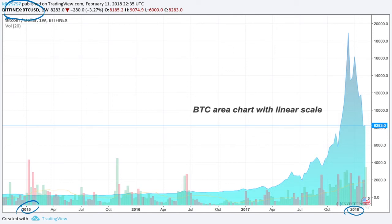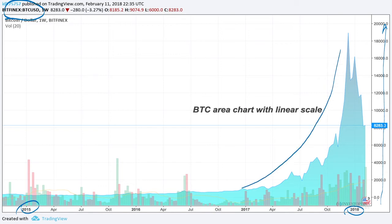Most noticeably on this chart is that the y-axis moves up in a linear fashion — from 0 to 2,000 to 4,000, all these numbers jump in the same arithmetic formula. You'll also notice that in 2017, prices looked like they skyrocketed in Bitcoin. The market started rallying throughout the first half of 2017, and then they really took off. Prices did jump.